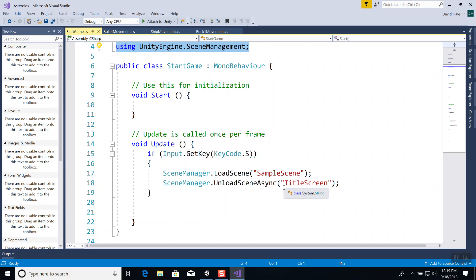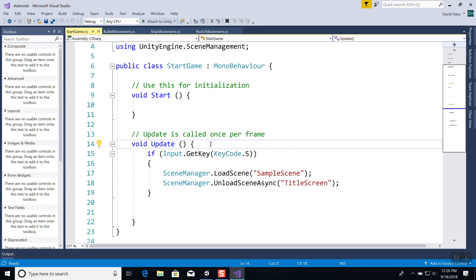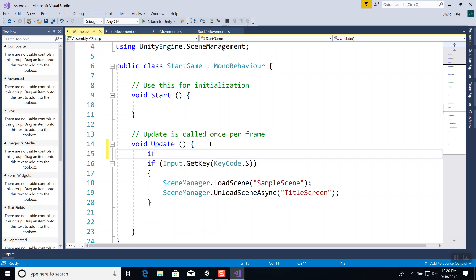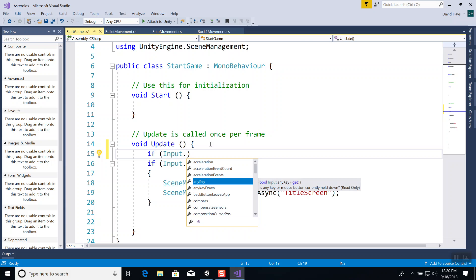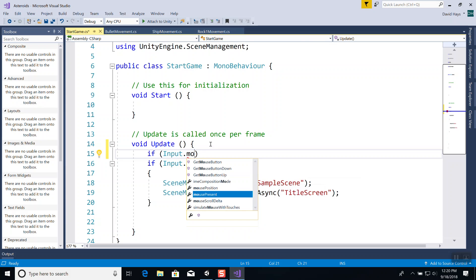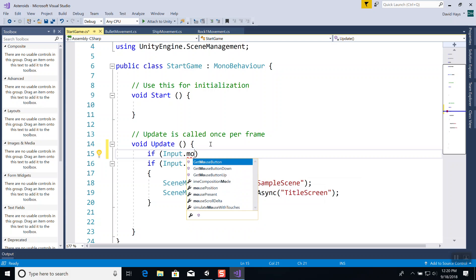A student asked: 'Would there be a way to use the mouse to press it instead of pressing S?' Yes — you can use Input.GetMouseButton. The documentation shows that zero is for the left mouse button, one for the right, and two for the middle button. So using zero would check for a left mouse click.